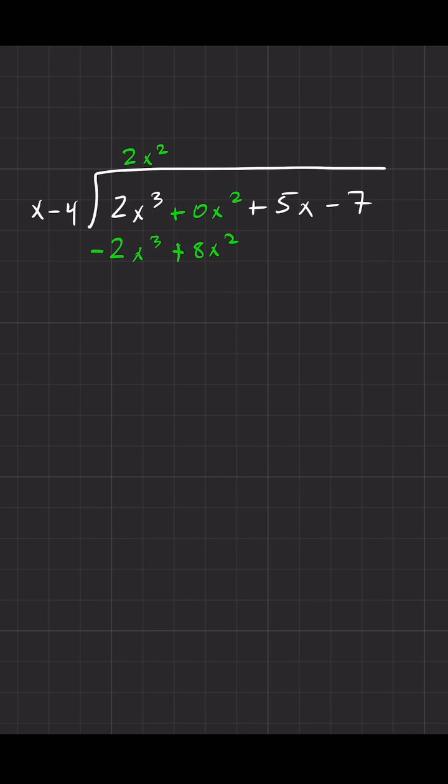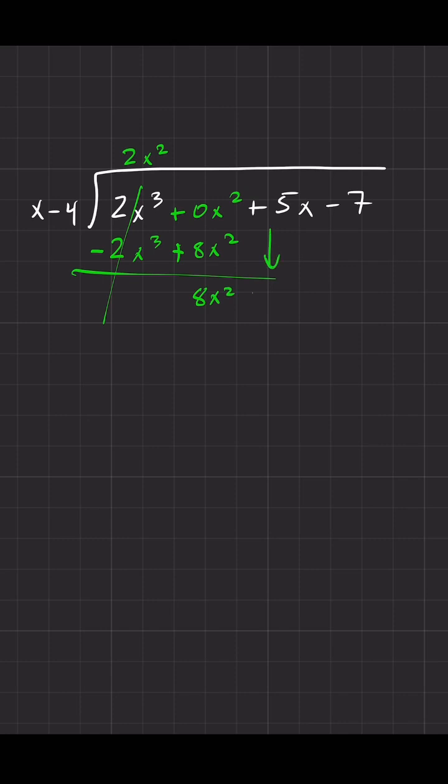Instead, whatever signs you wrote originally, just make them opposite. You're good. Now that goes away and this now becomes positive 8x squared, and now you can continue plus 5x, bring it down.